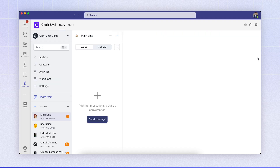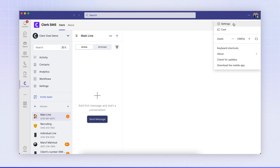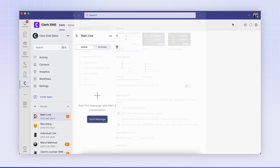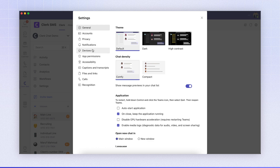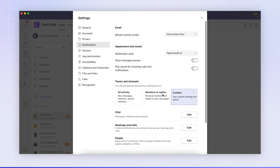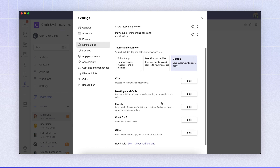Secondly, we need to ensure your Clerk notifications are enabled within the Teams app. If we click on the three dots here in Teams and navigate to Teams settings, we can then navigate to the notifications tab, scroll down to Clerk SMS and click edit.